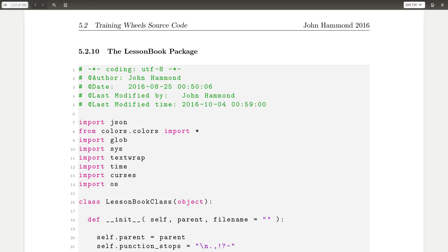Hey YouTube, this is John Hammond, still talking about the Introduction to Linux course that I taught and the Training Wheels shell, or the software that I wrote to provide an interactive textbook to pretty much learn Bash and the Linux command line.